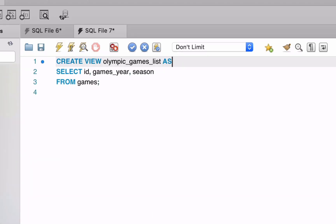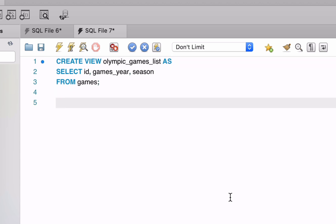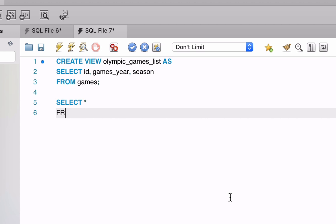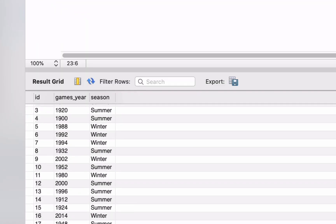Now that we have created the view, how do we use it? We can SELECT from the view. This is done by simply selecting the columns or star from the view name. We can then run this query and see the results.